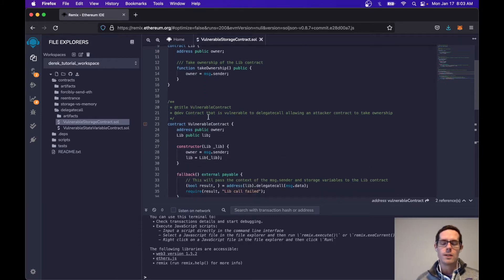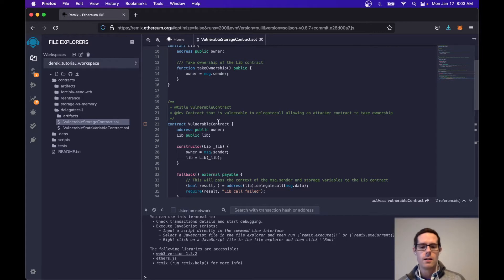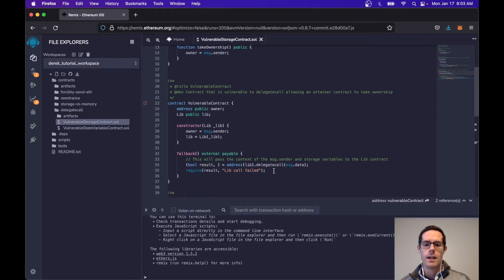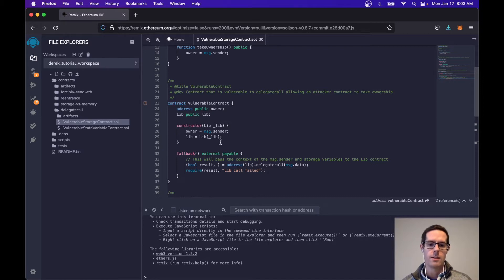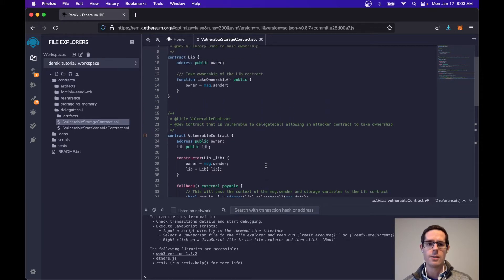The external library is going to say it'll take ownership and the message sender will now become the owner. The reason this is vulnerable is that delegate call actually passes along the context — it passes along the sender as well as the storage variables of the contract. So when it's doing this delegate call to the external library, it's actually setting the owner on the vulnerable contract and not the owner of the library.